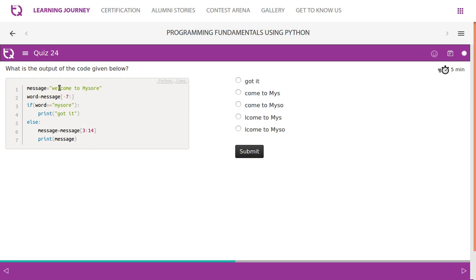So W is zero, one, two, three. It starts from here. Three, four, five, six, seven, eight, nine, ten, eleven, twelve, thirteen. So fourteen is exclusive, so come to Mysore should be the output.